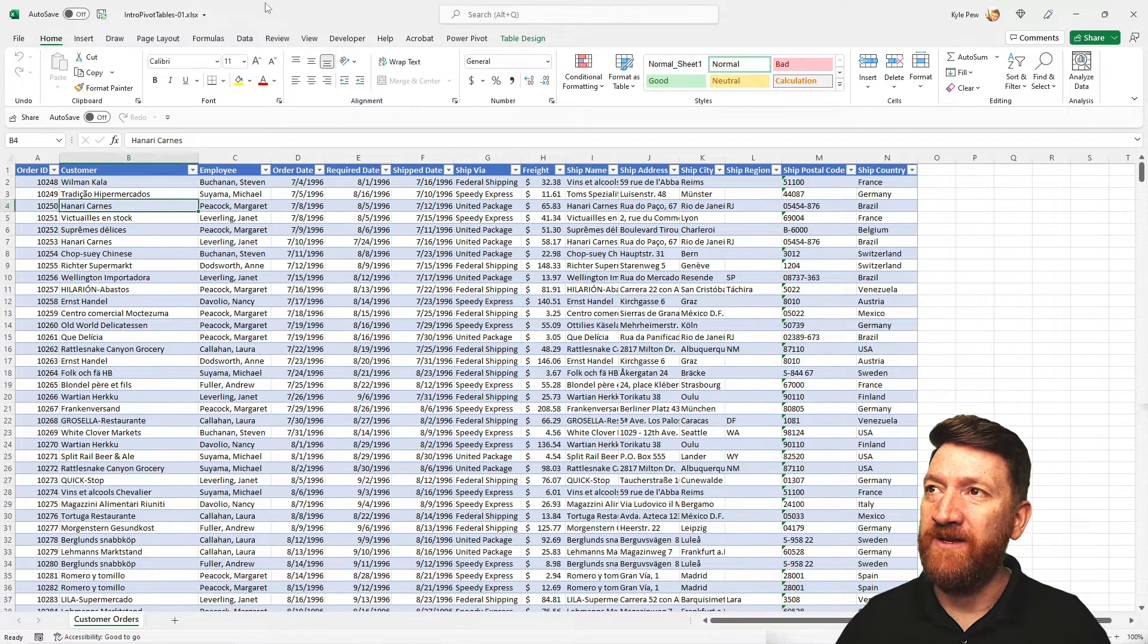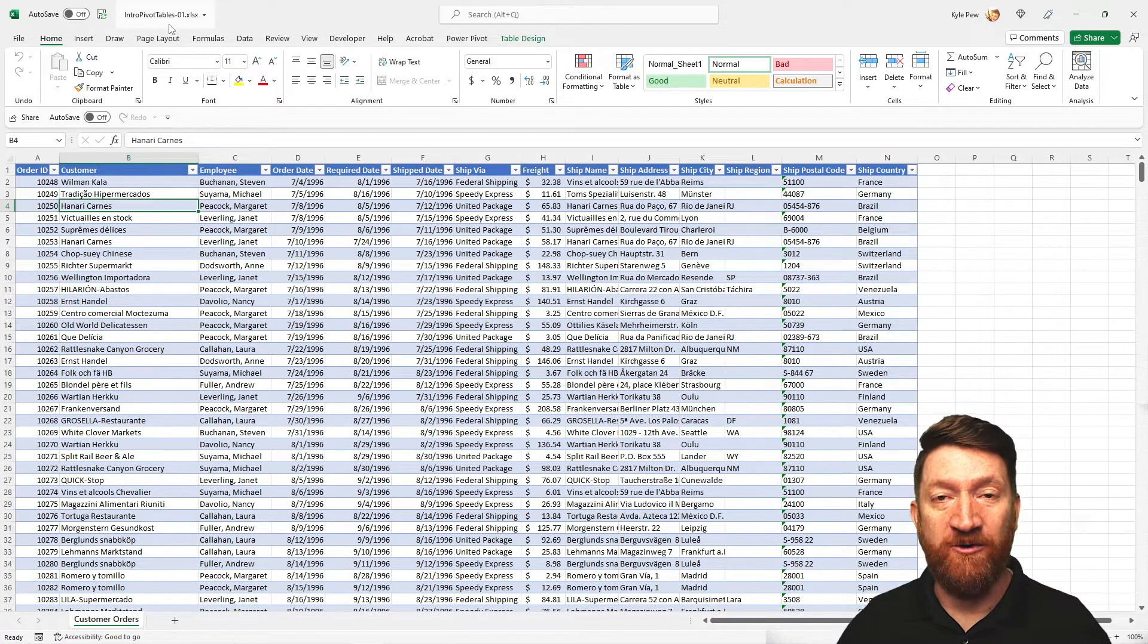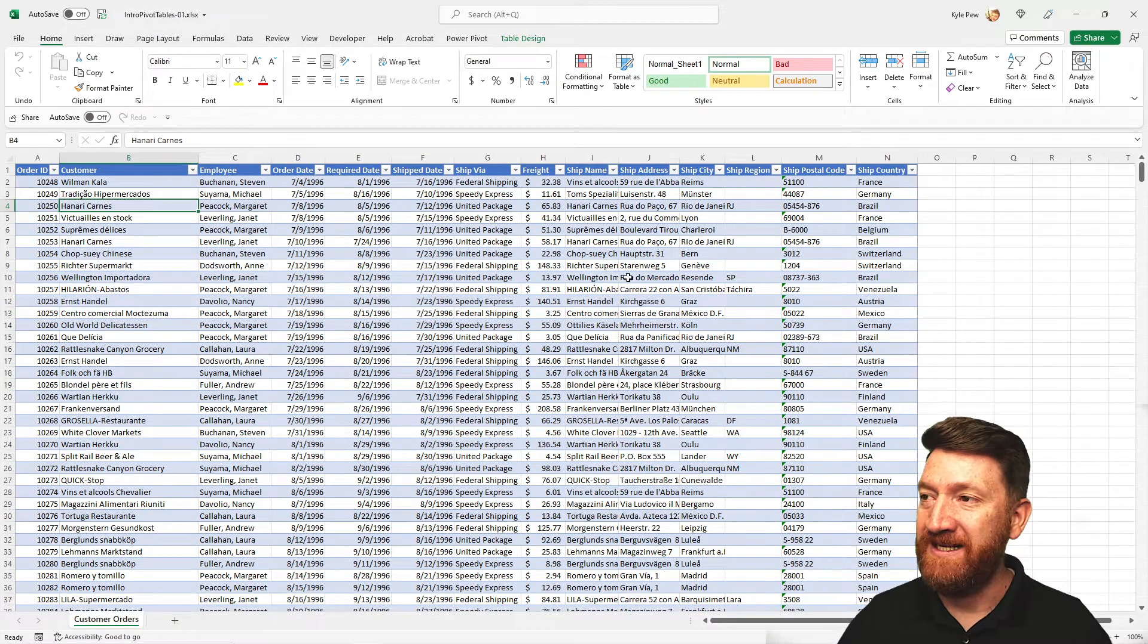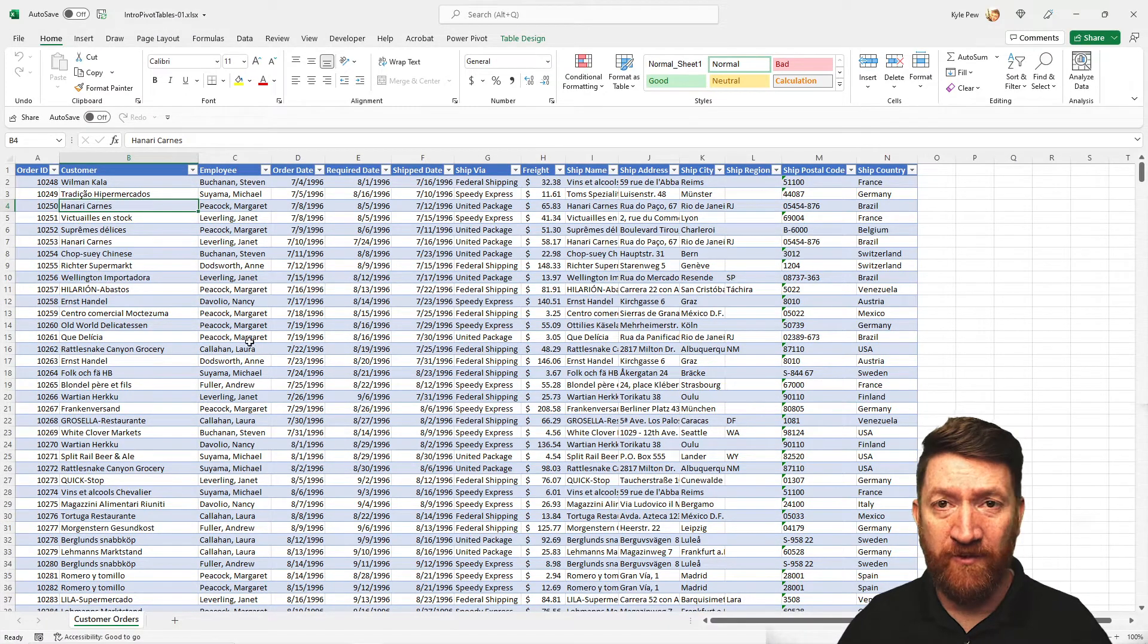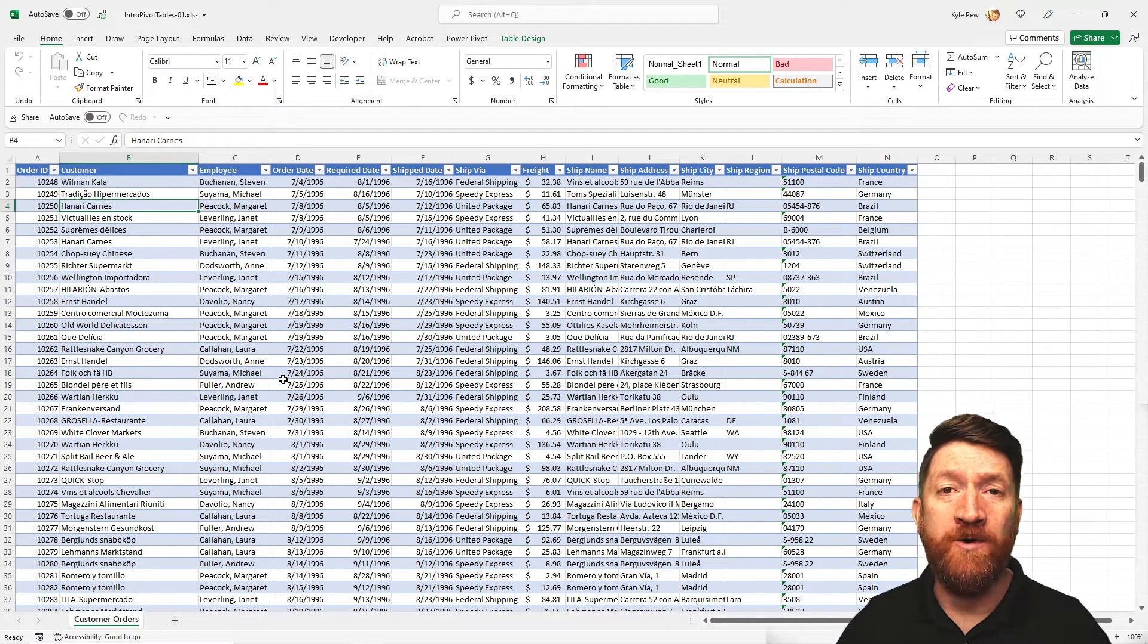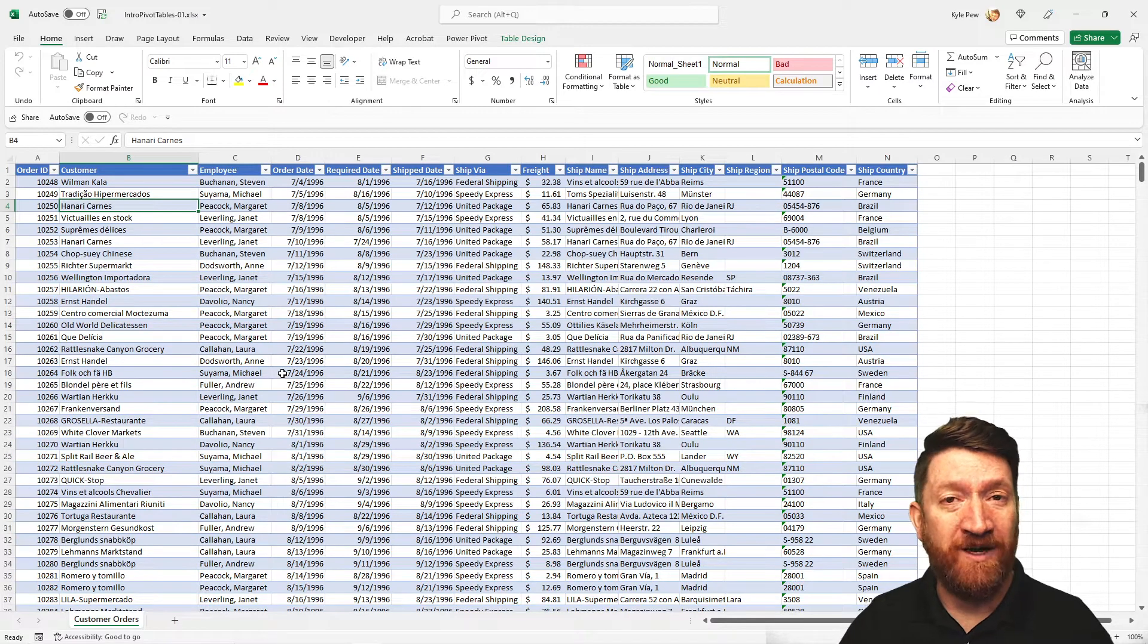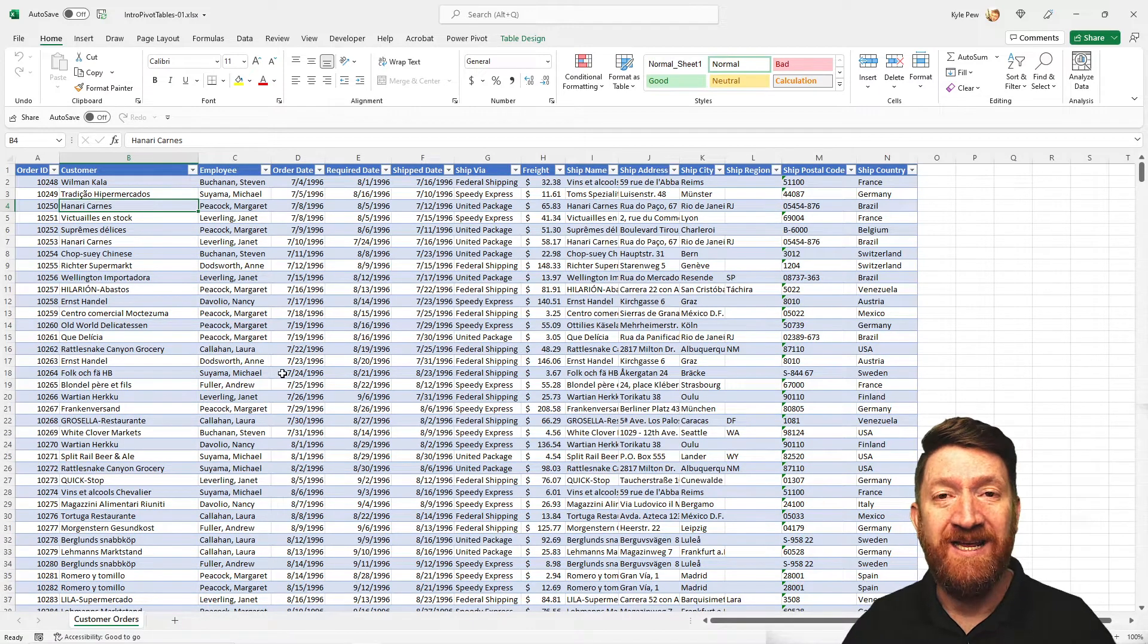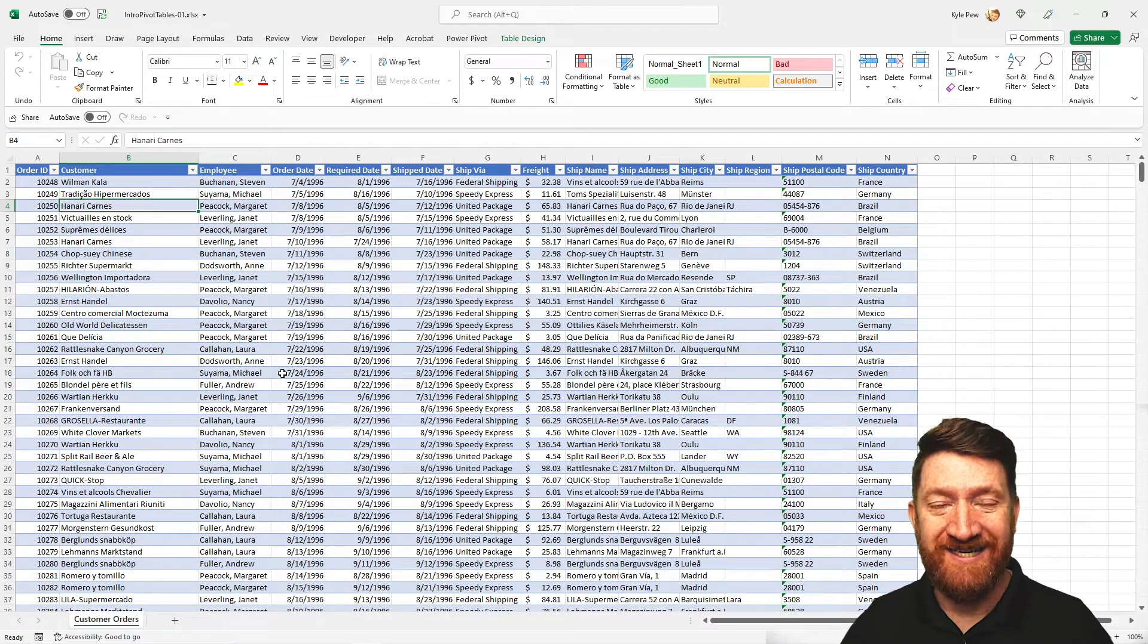It's called intro pivot tables zero one, and it's got a simple little customer orders list that we're going to be utilizing to summarize data in a pivot table.